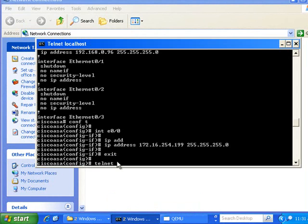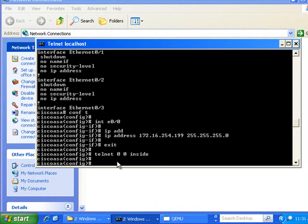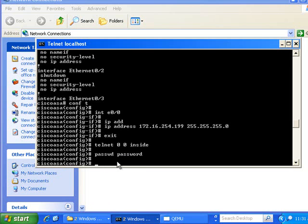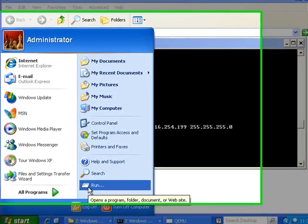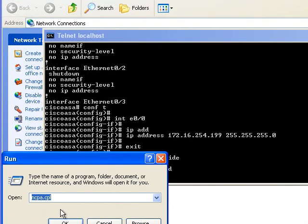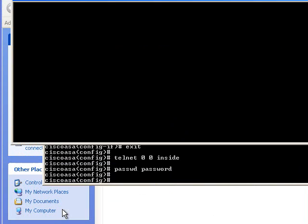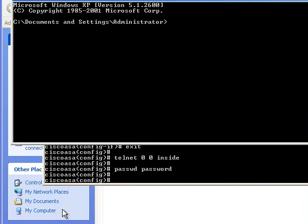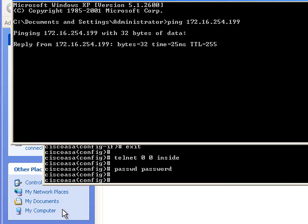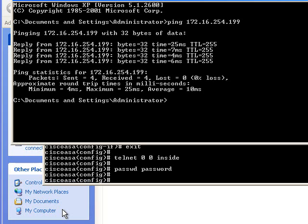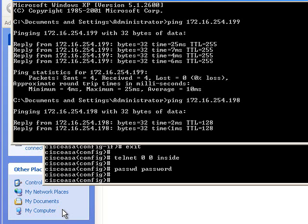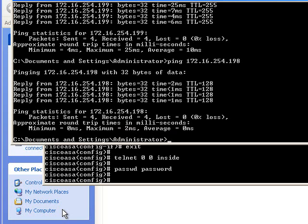Now what I'm going to need to do is allow telnet from inside. I'm just going to set the telnet password to password. Let's test it to make sure we can talk to everything. So we can ping the outside interface of the ASA. We can ping the network interface card in the XP machine.